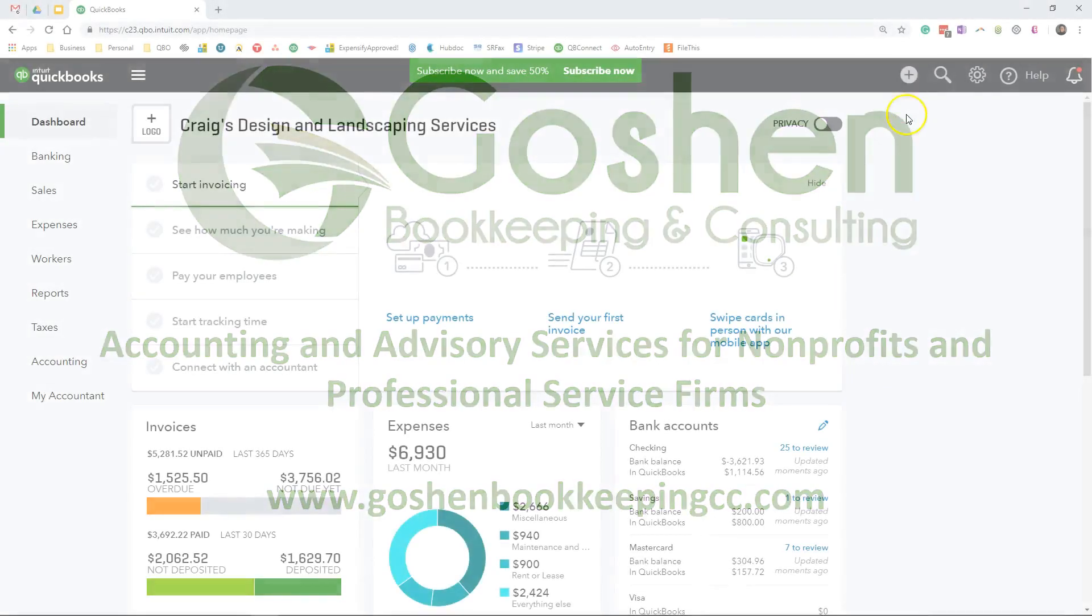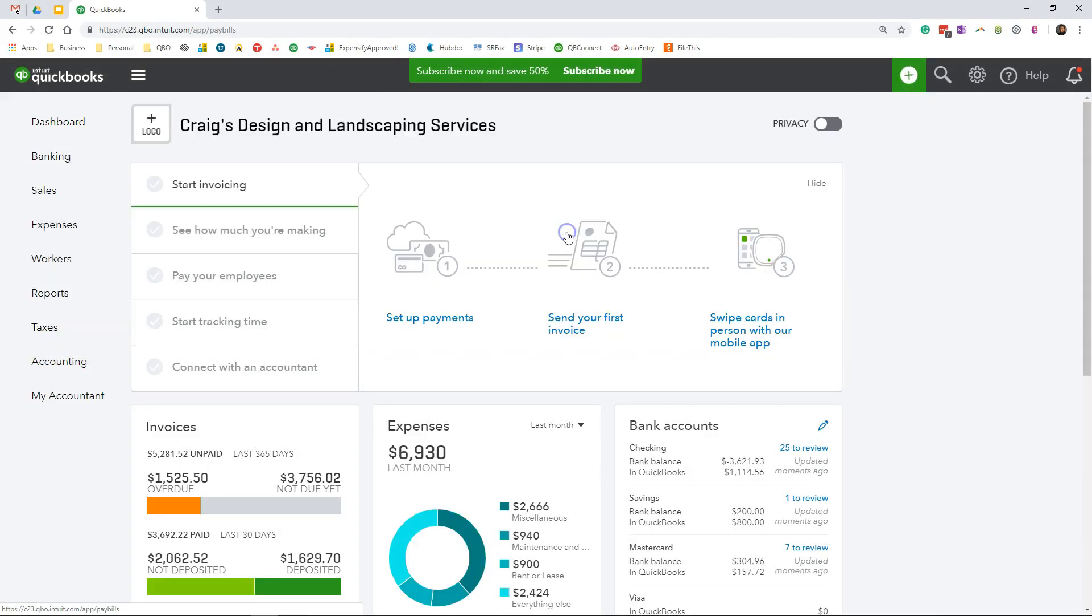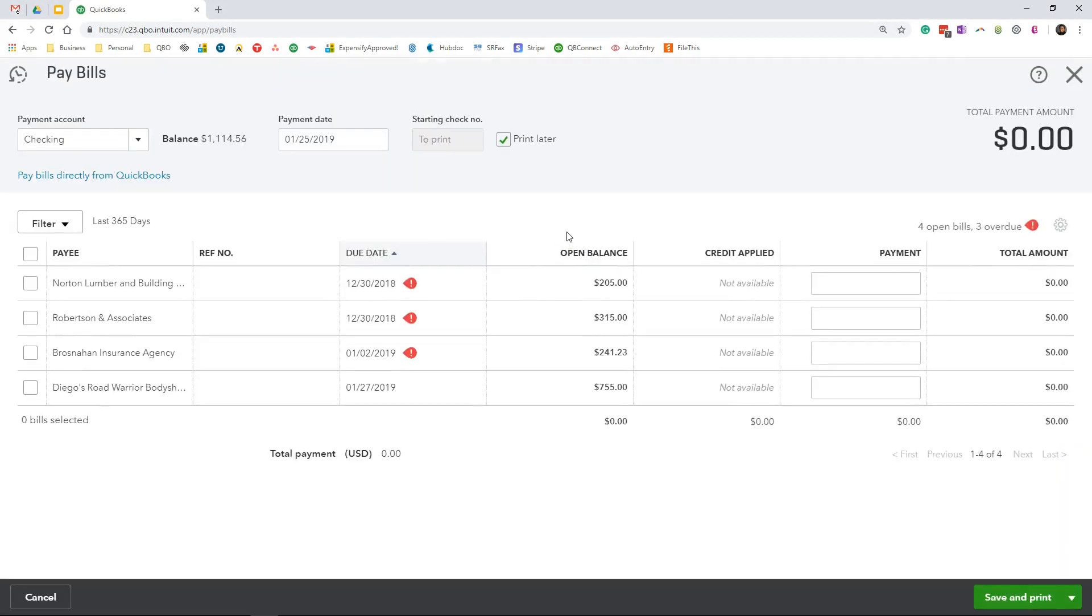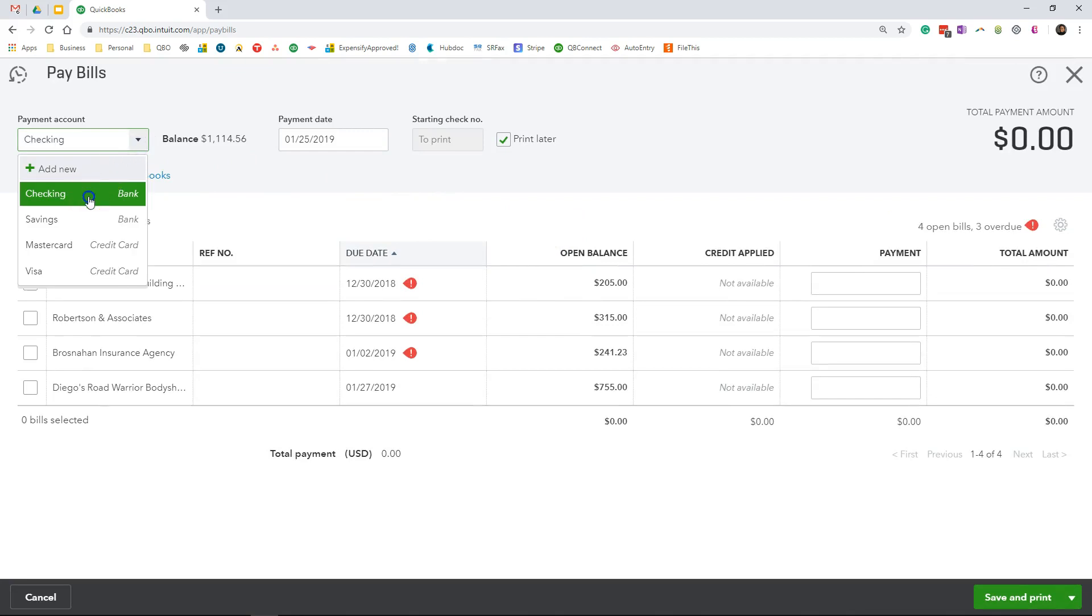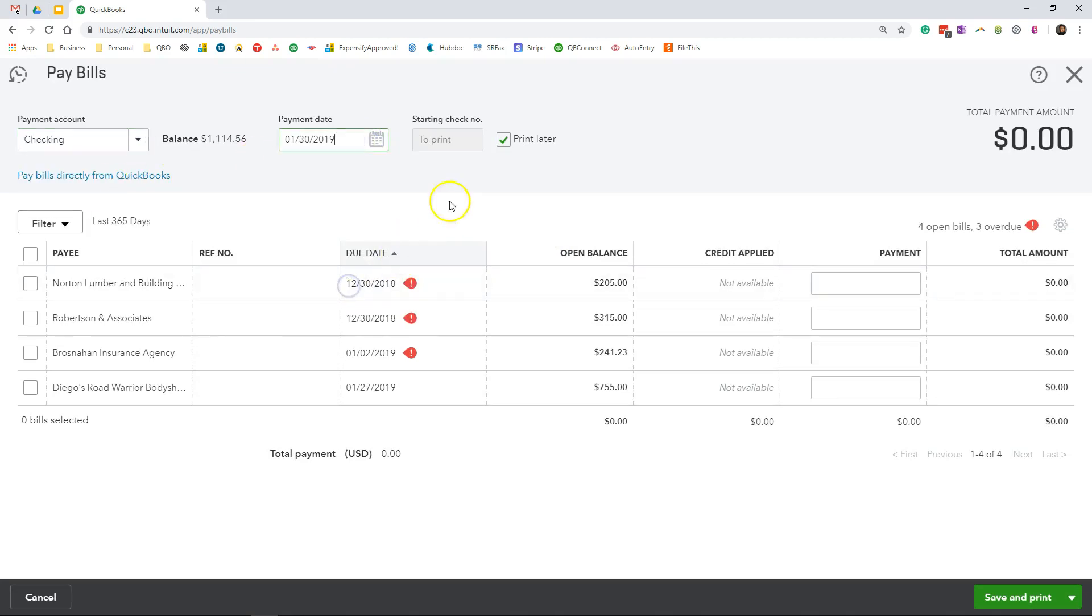To pay multiple bills with a check, I'll click the Quick Create icon and then Pay bills. I'm going to select my payment account as checking, payment date as 1-30-2019,